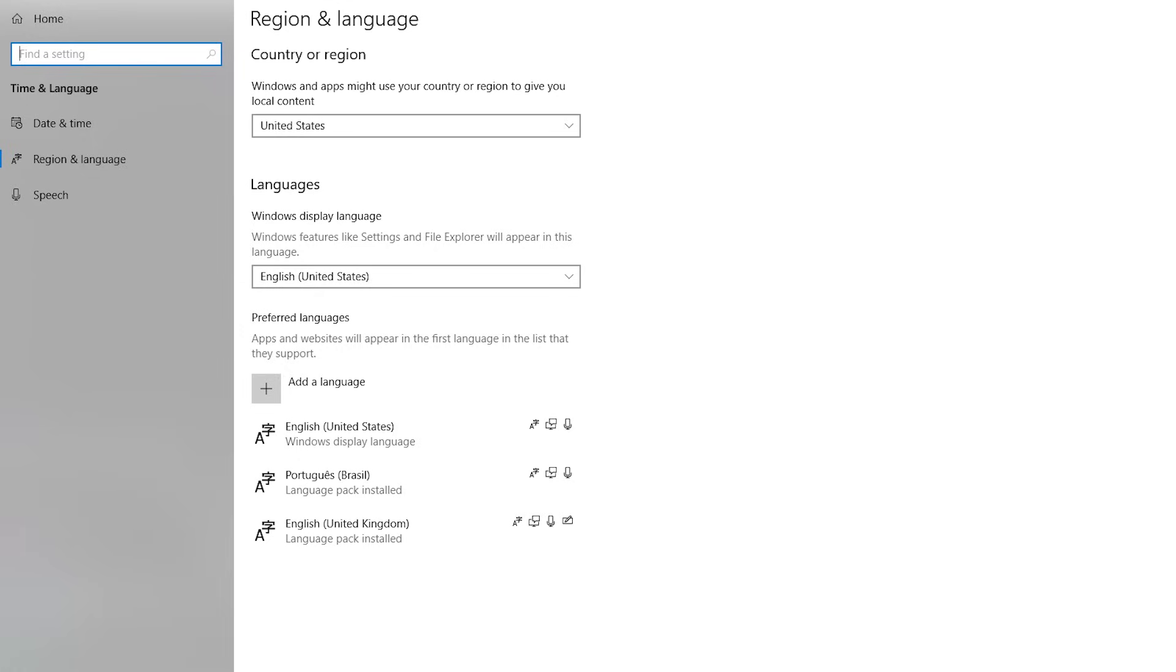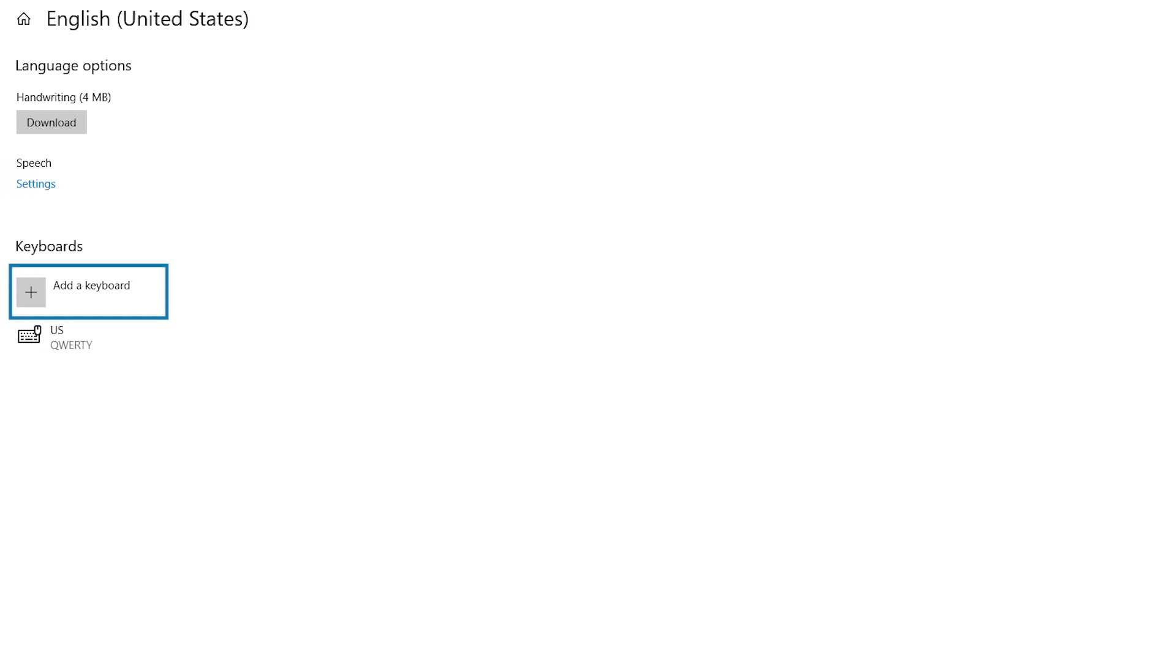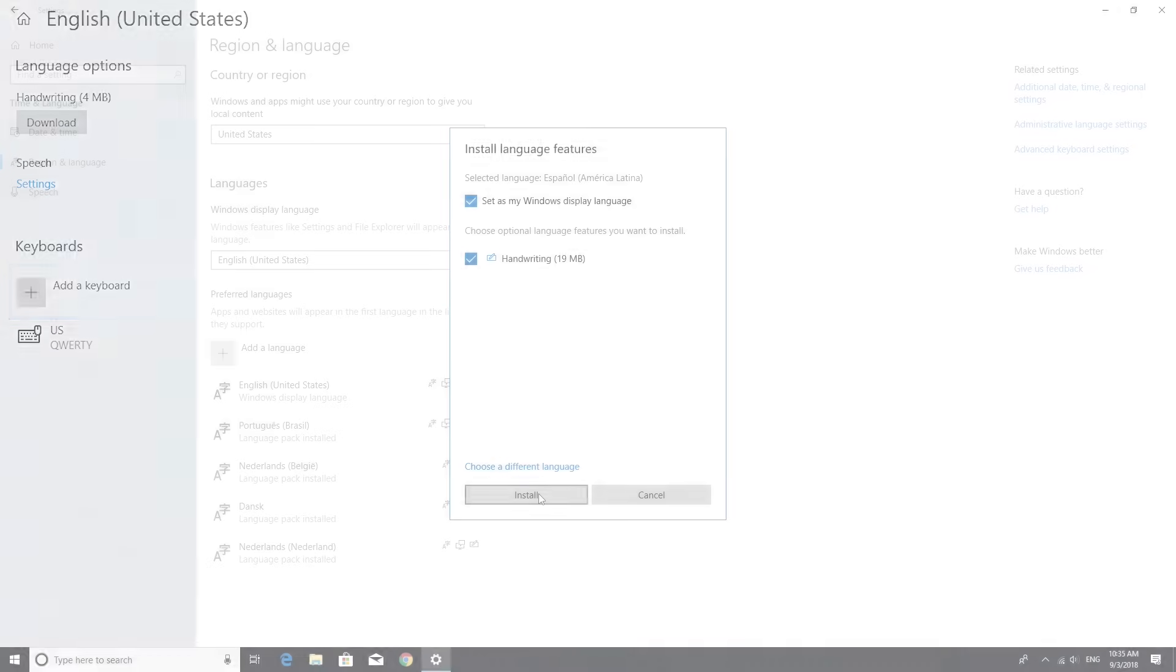If you want to change the keyboard language too, click on the language you want, then Options, and add a keyboard in the same way.